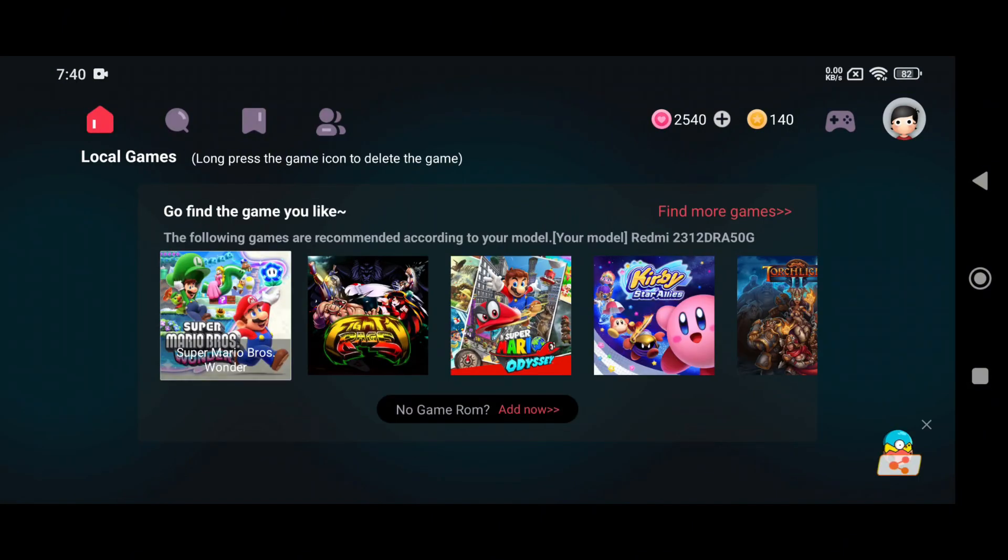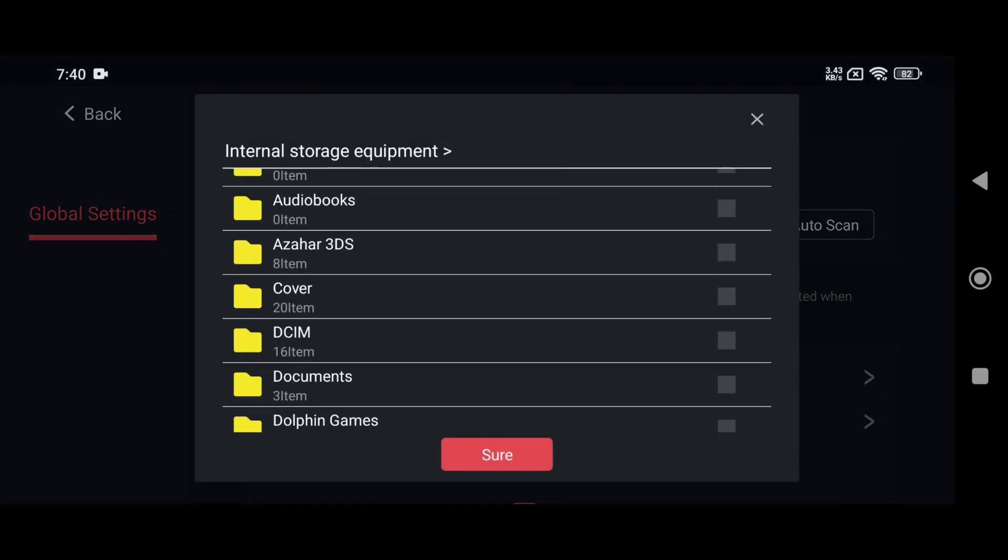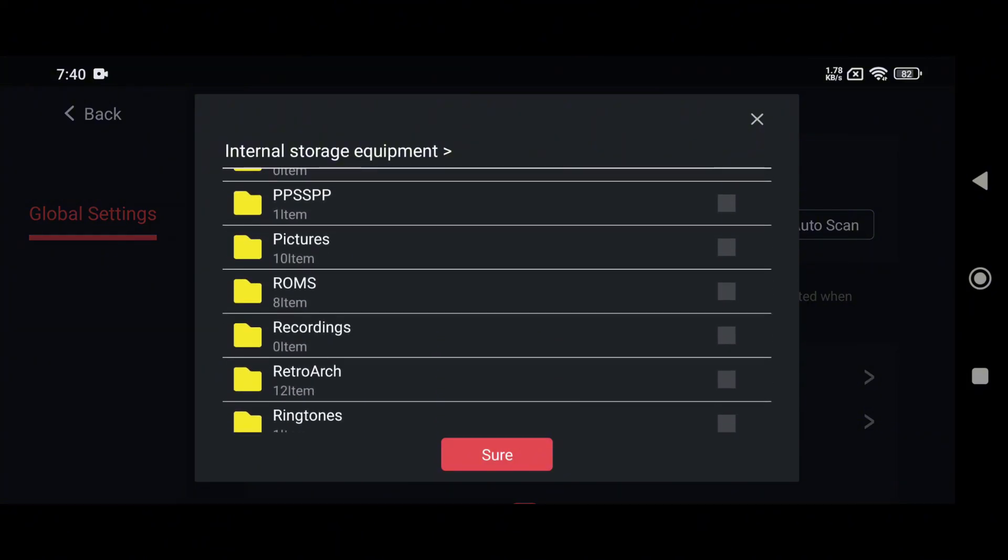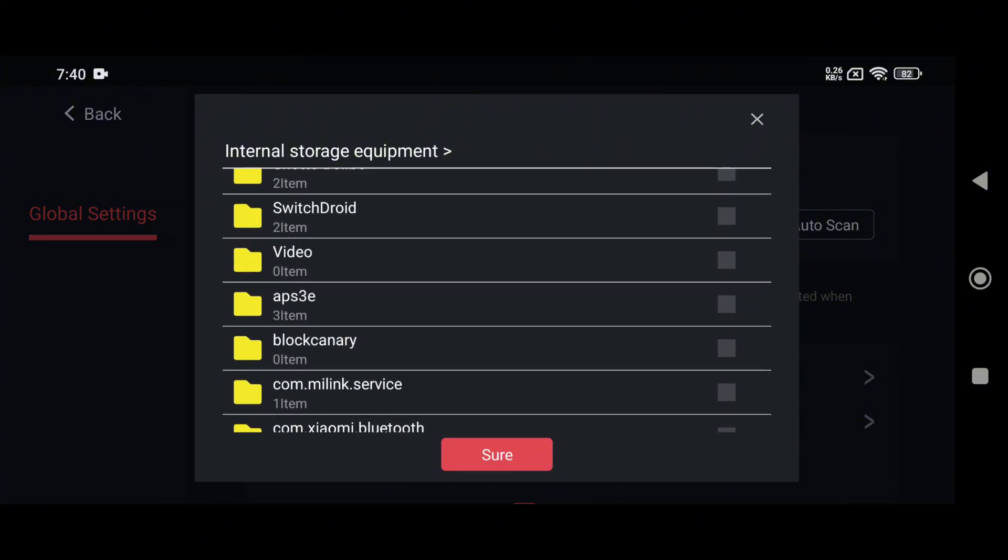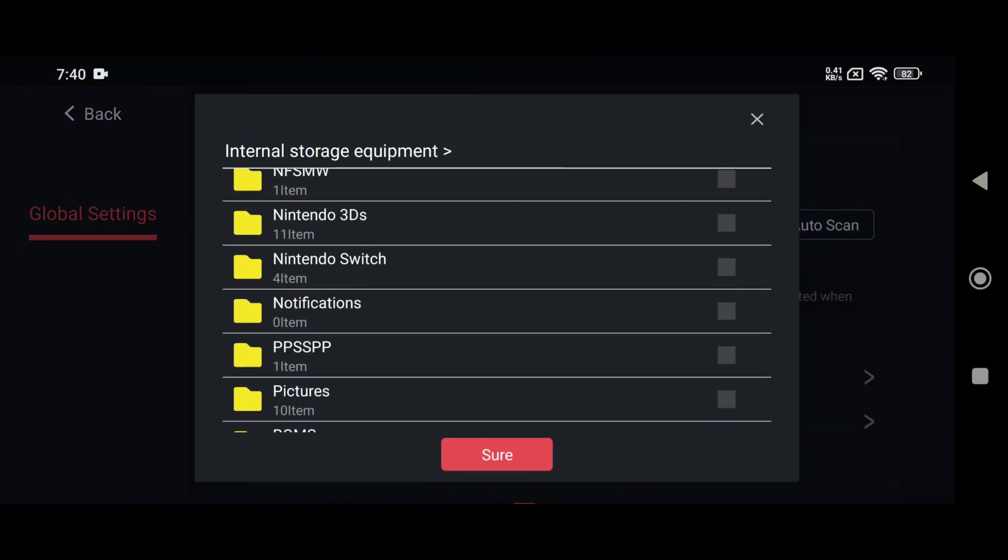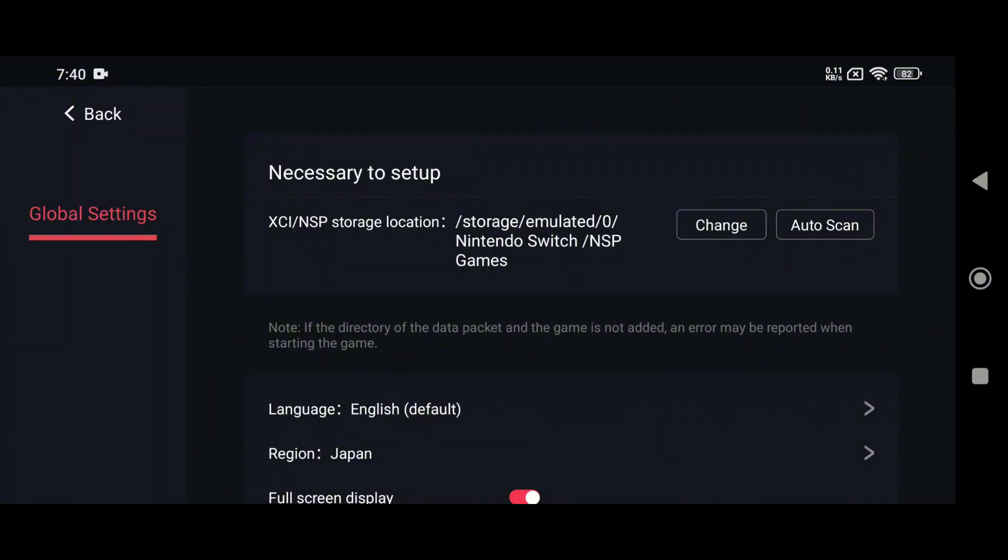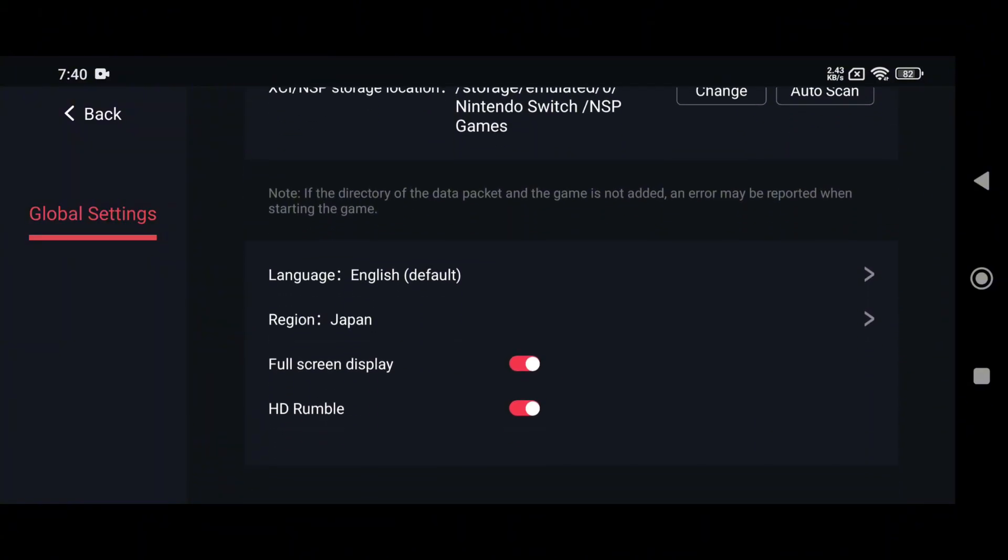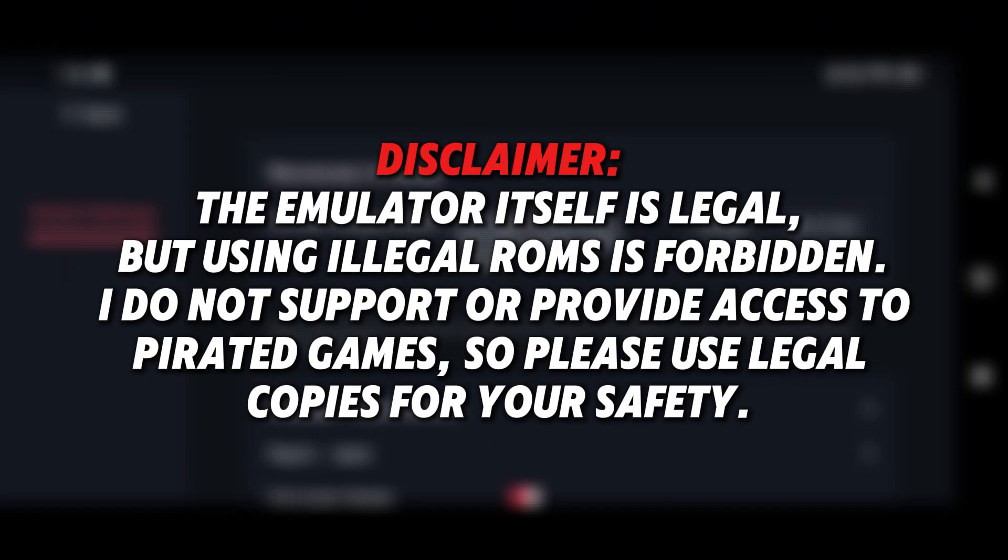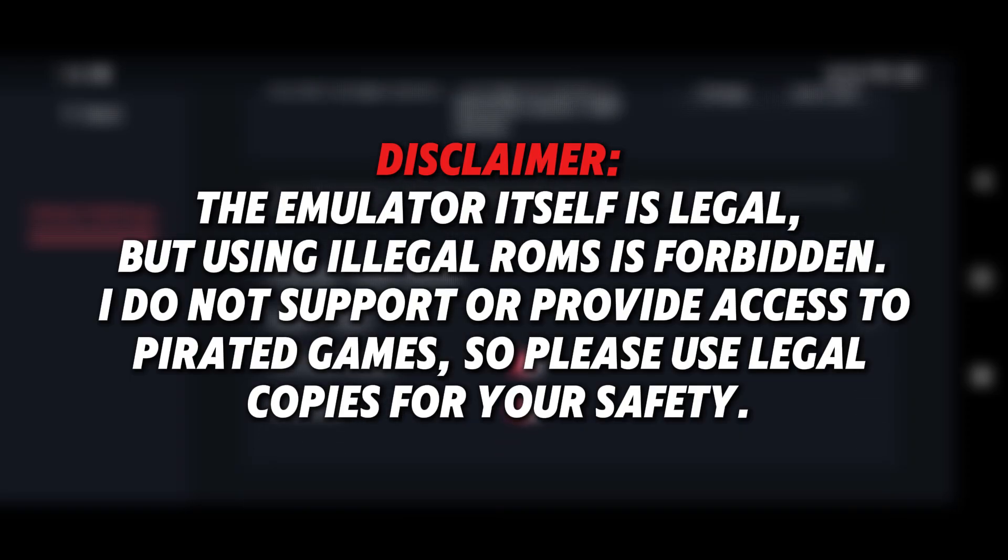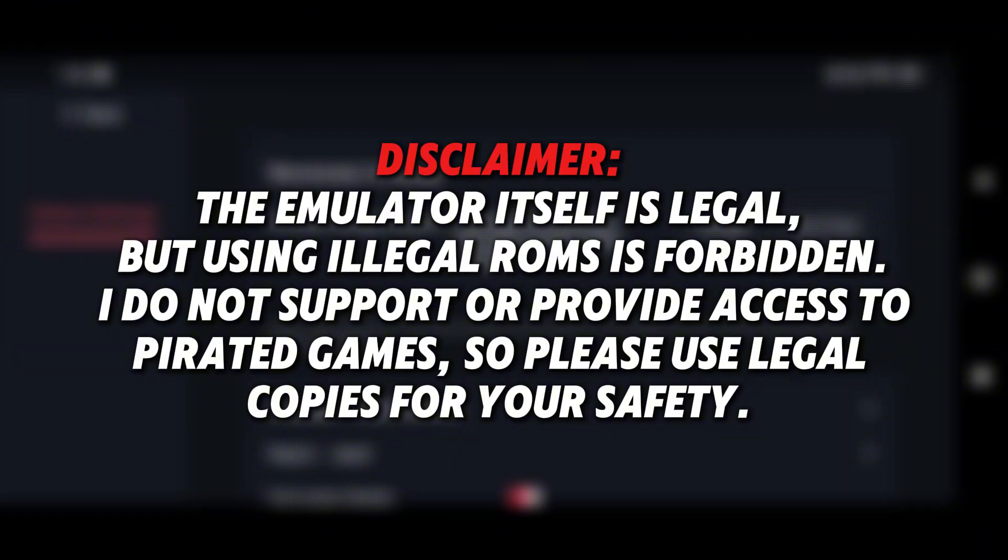it's time to add your game, just tap the Add Game button. Then tap Add next to XCI slash NSP storage location and select the folder where you've stored your games. Before diving in, it's important to check the Egg NS compatibility list to see whether your game is playable on the emulator. Egg NS supports both XCI and NSP formats. Disclaimer: the emulator itself is legal, but using illegal ROMs is not. I do not support or provide access to pirated games, so please use legal copies for your safety.